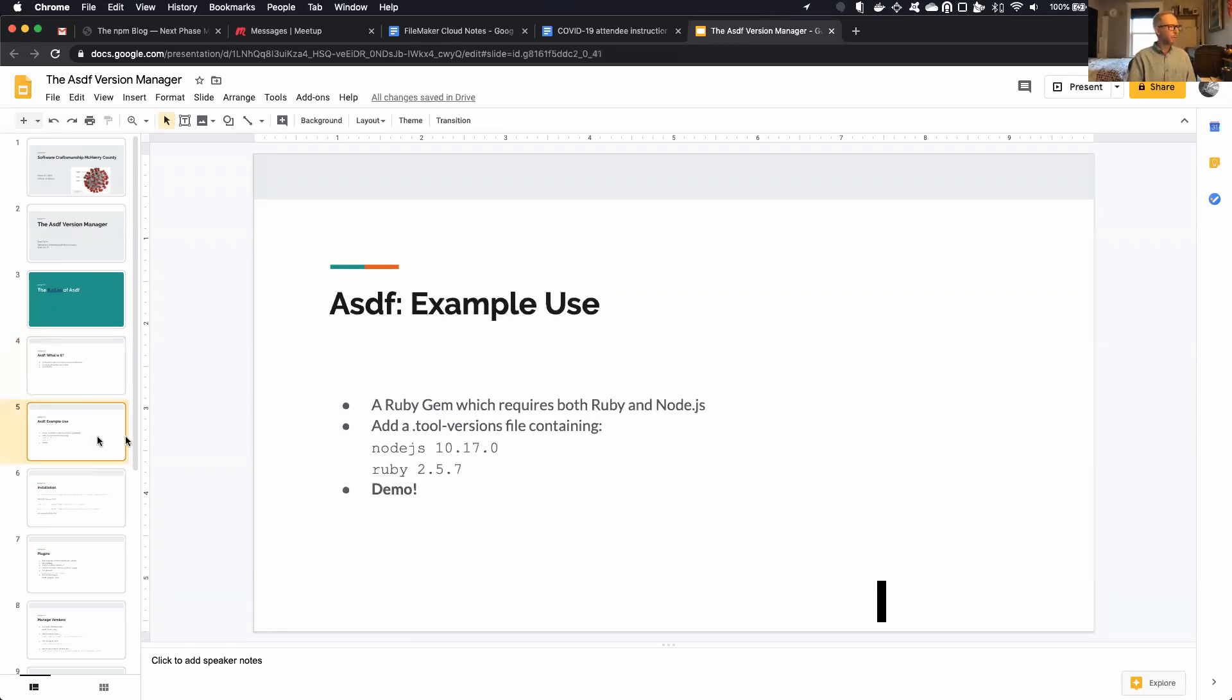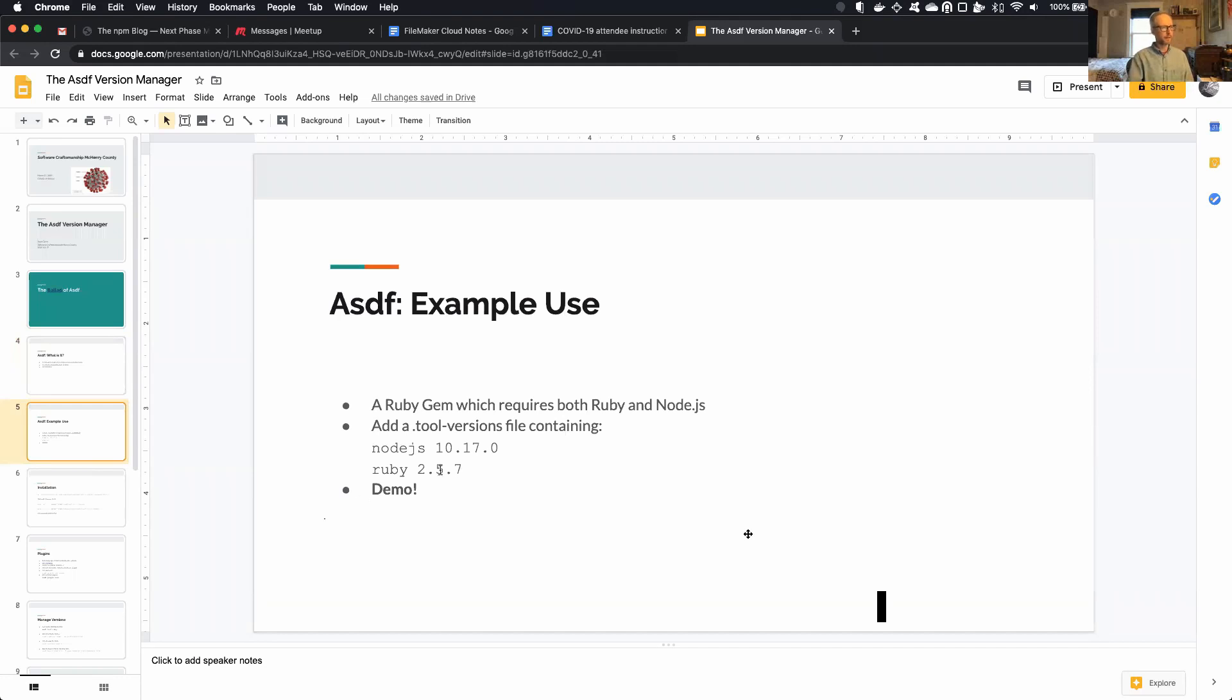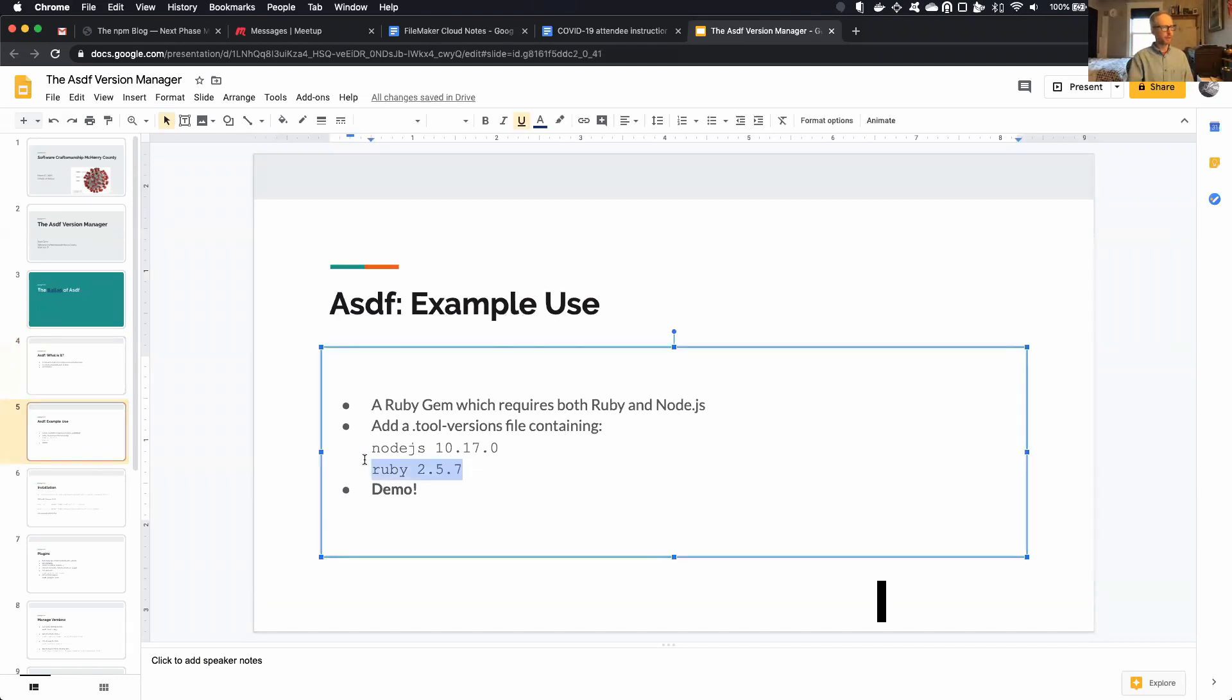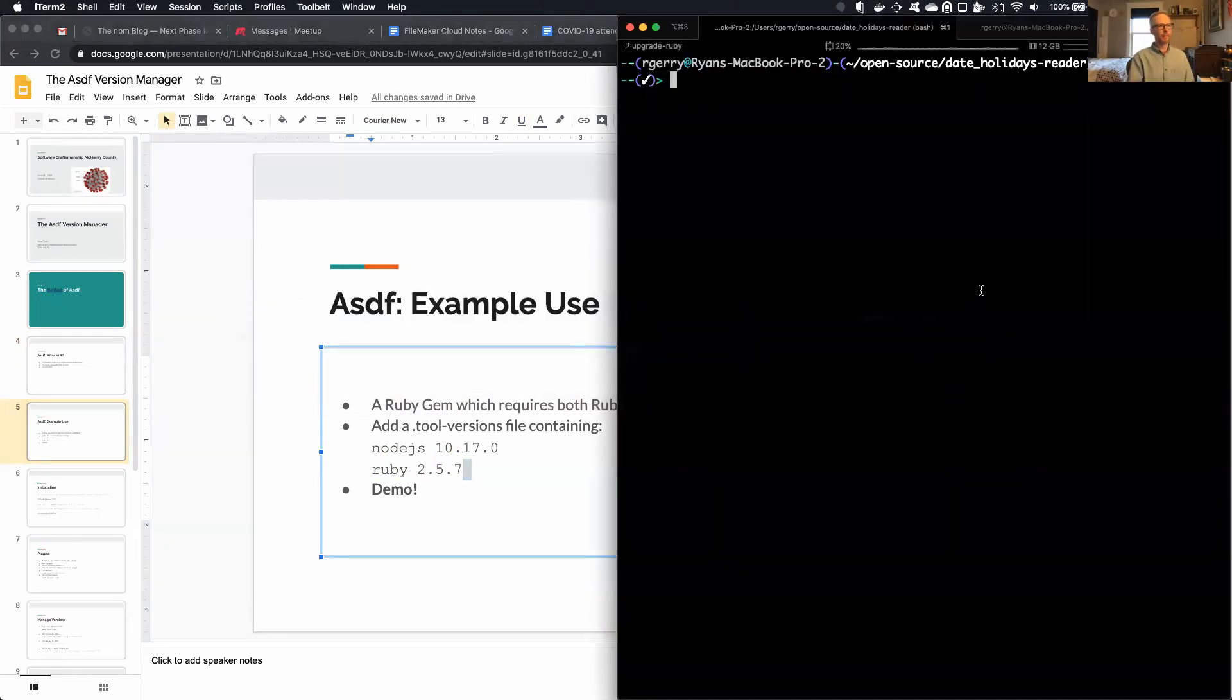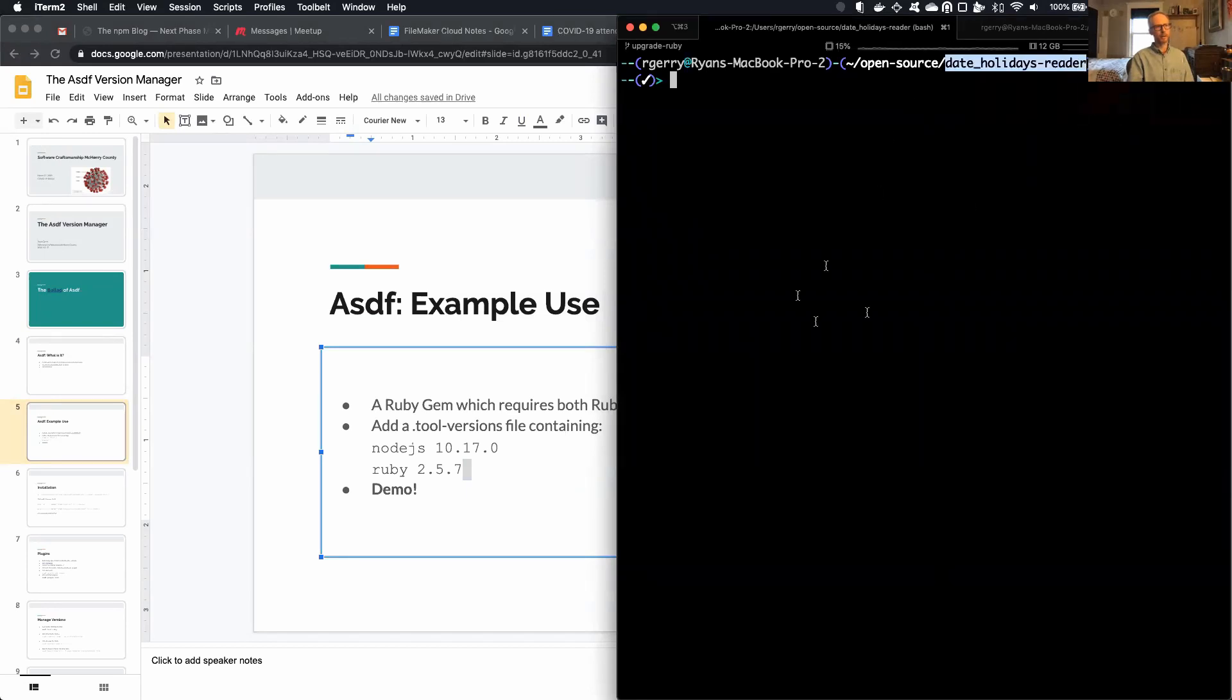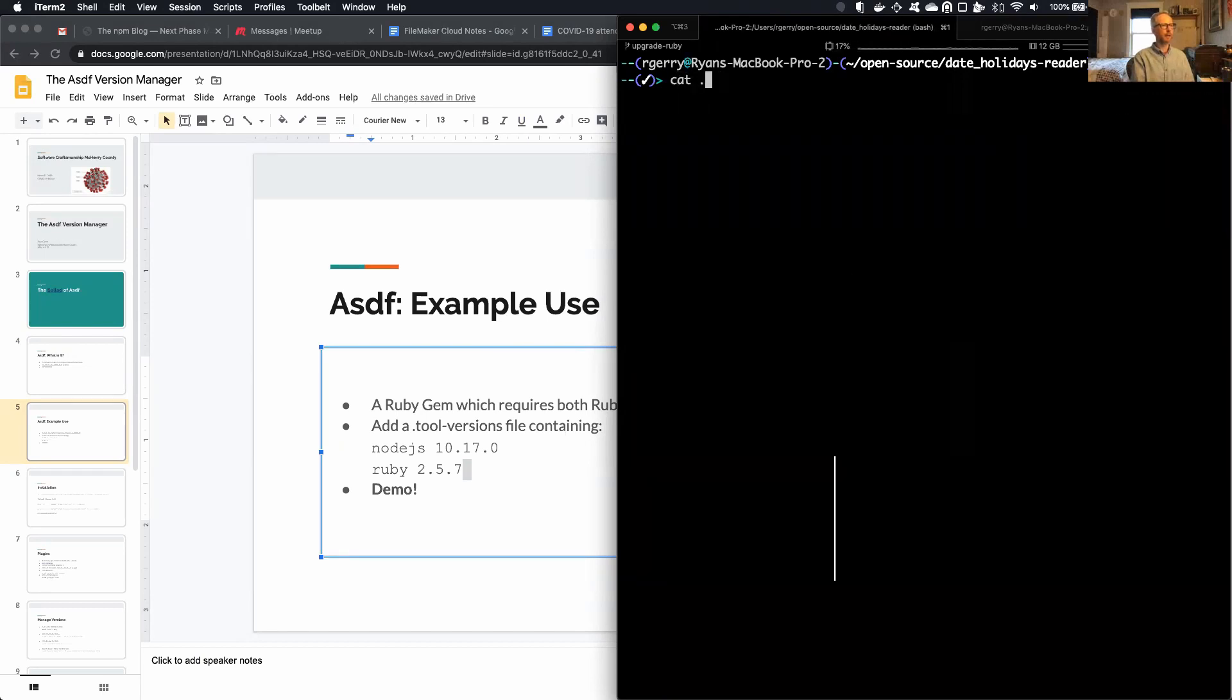So let's talk about an example of use. So I have developed a Ruby gem that, of course, has a Ruby dependency, but also has a Node.js dependency. So in my project, I have a file called .tool-versions in the root directory of the project, and it contains these two lines. It just says what Node version I should be using and what Ruby version I should be using. So I have a live demo of this. So this is the name of the Ruby gem. It allows people to get holiday information across the world. But if I cut out the tool version file, you'll see what it looks like.